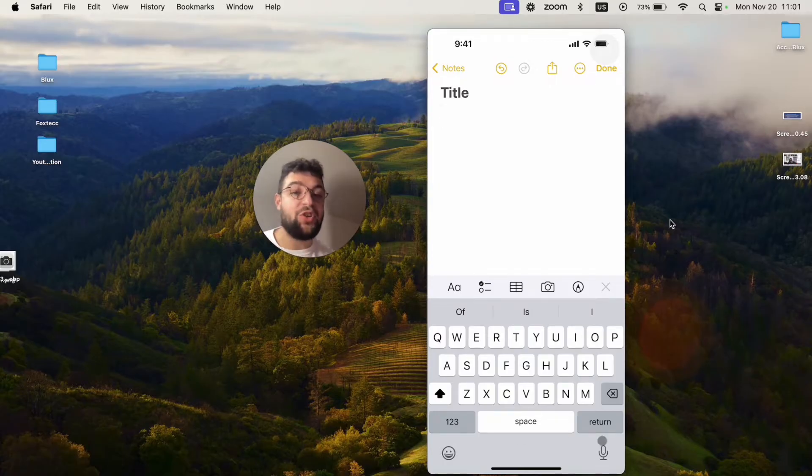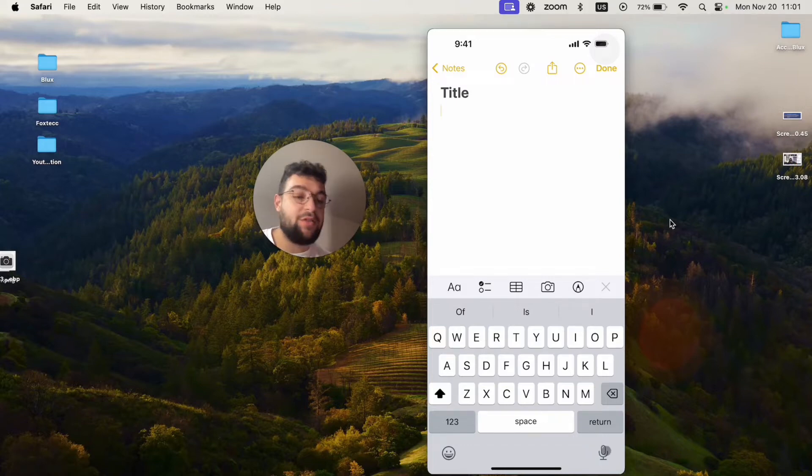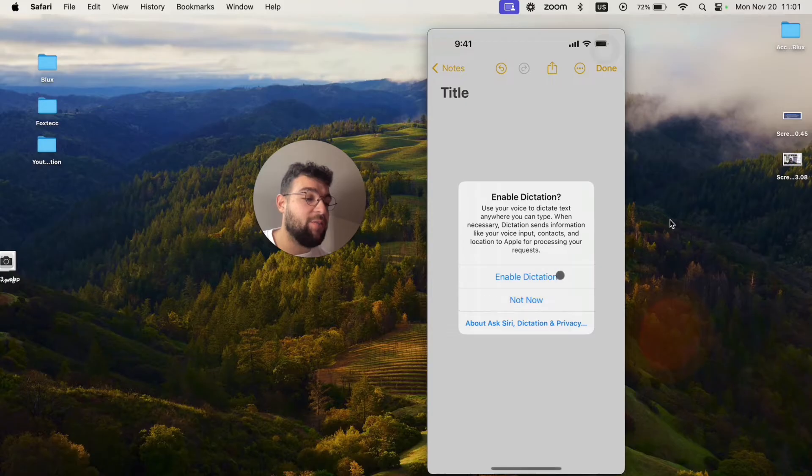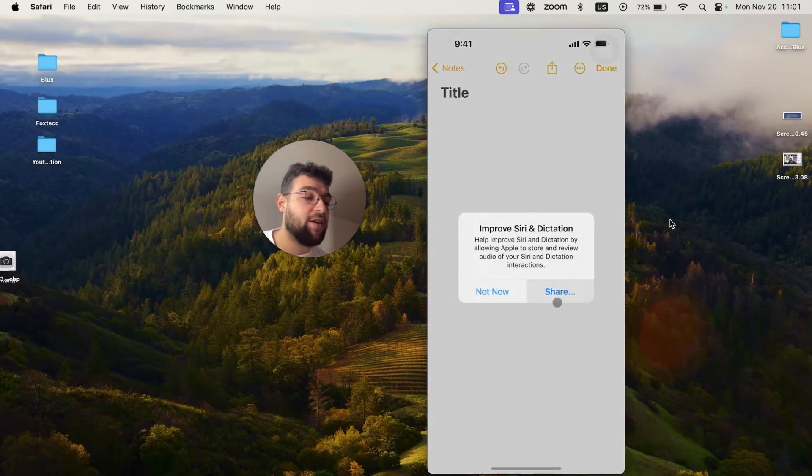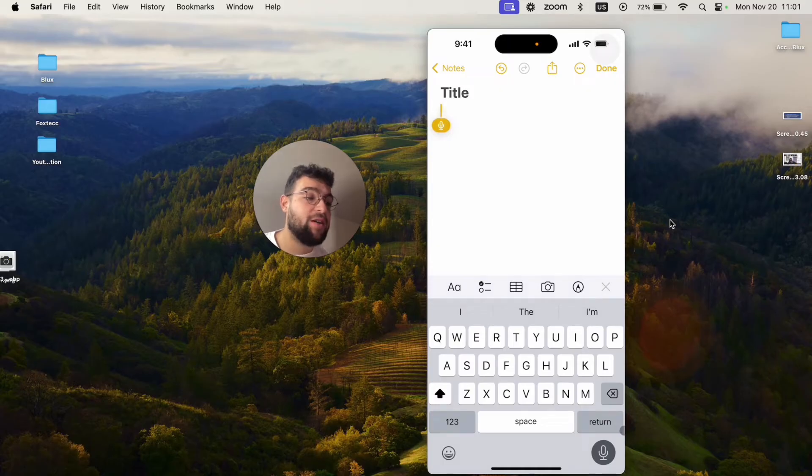This is the dictation feature which allows me to transcribe audio to text. I'm just going to click on that and start speaking. I have to enable the dictation if I don't have it. Not now. And now it has begun.